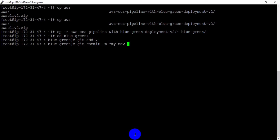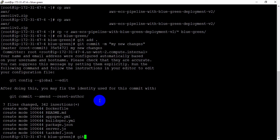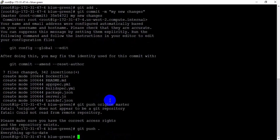After 'git add .', run 'git commit -m' with a comment — for example, 'my new changes'. You can see it has been committed successfully; any info messages are not errors. Now run 'git push origin master'. I got an error because of a spelling mistake — it must be 'origin', not 'orgain'.